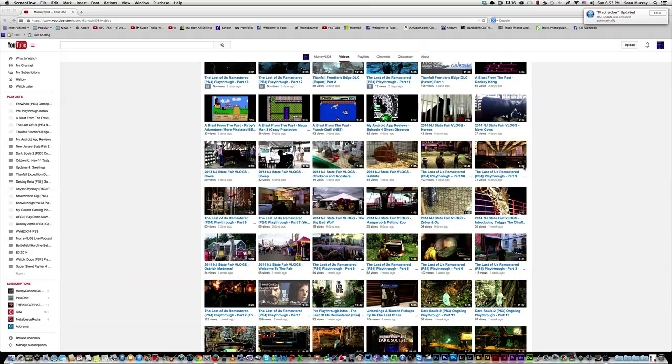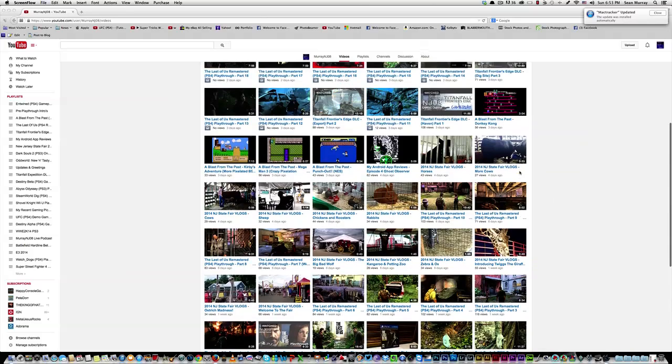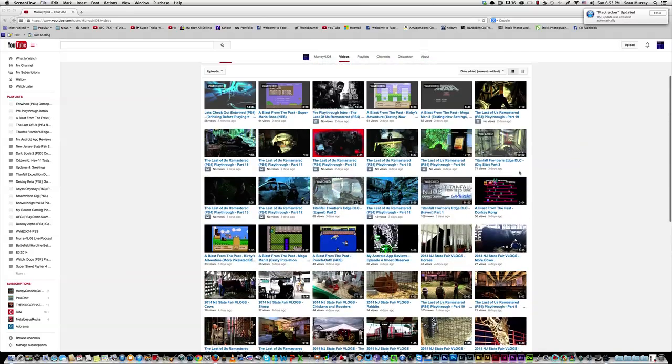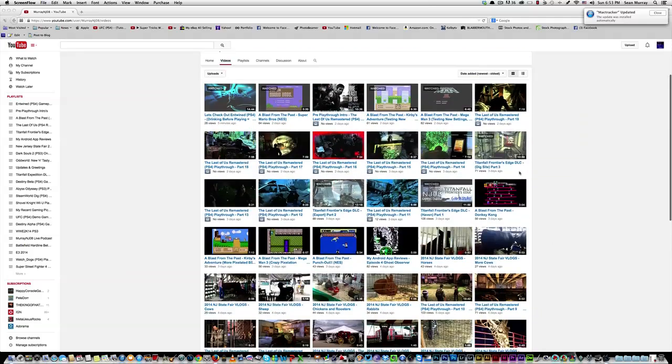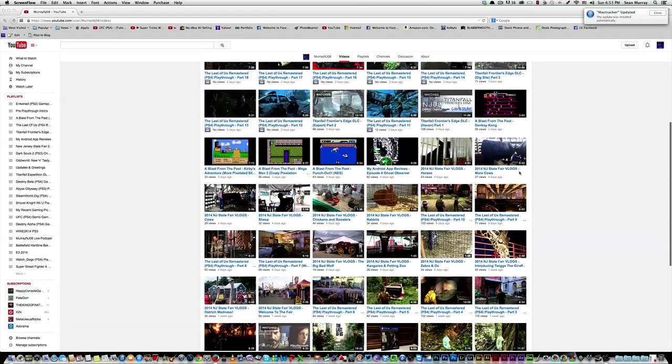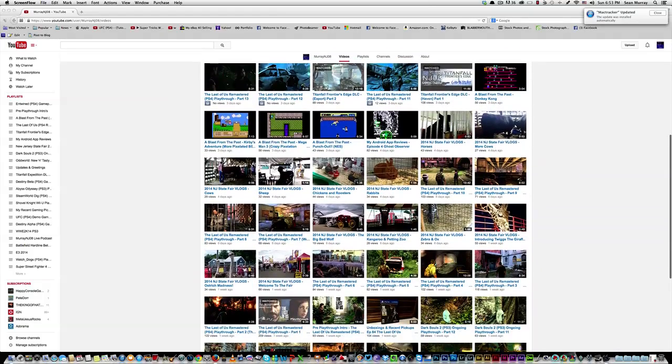I did some Android app reviews. I haven't done one of them in a while. We did check out an app called Ghost Observer. It is free. And then right back into The Last of Us that you're going to be seeing after this update.